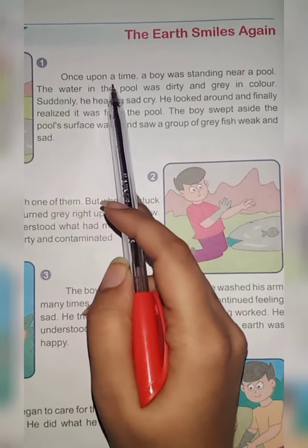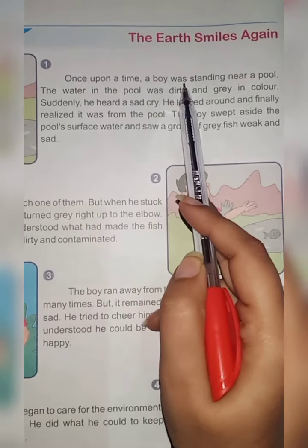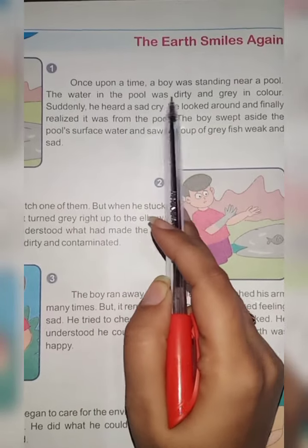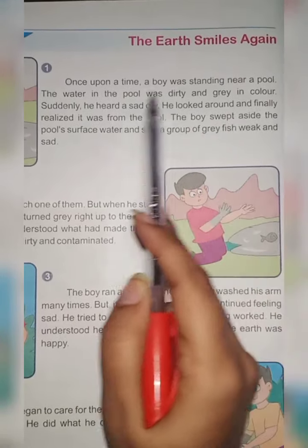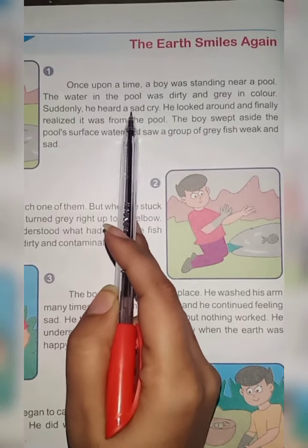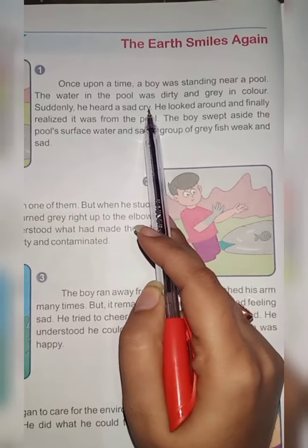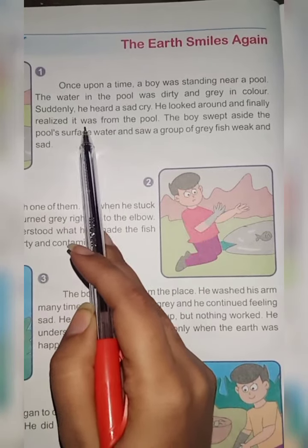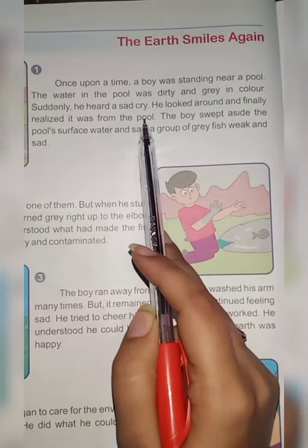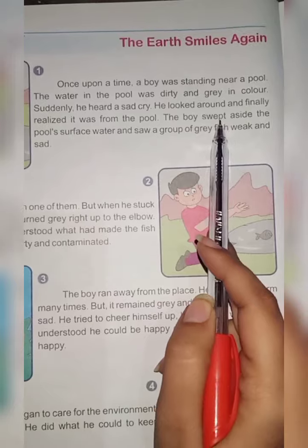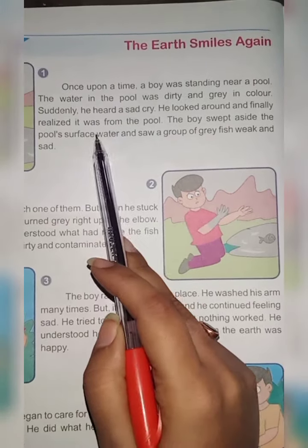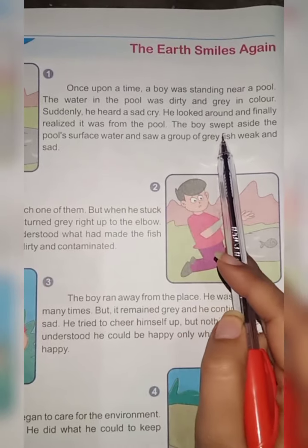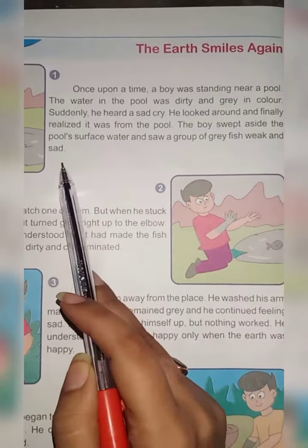Once upon a time, a boy was standing near a pool. The water in the pool was dirty and gray in color. Suddenly, he heard a sad cry. He looked around and finally realized it was coming from the pool.